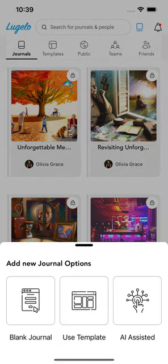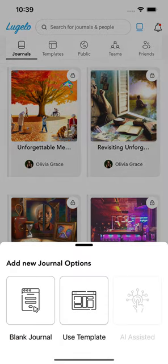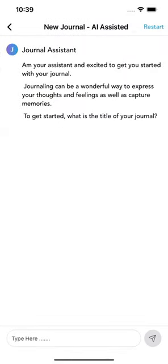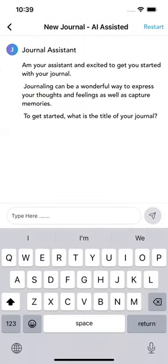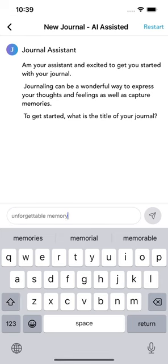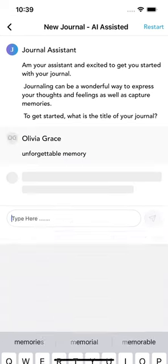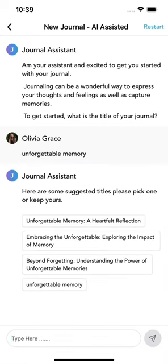Tap on the plus icon and select AI Assistant. To begin, enter the title of your journal. Choose from the suggested titles or keep your original title.